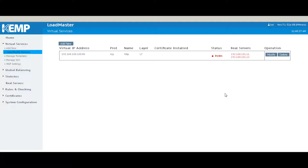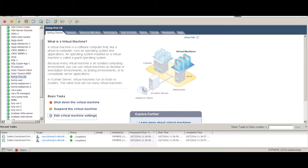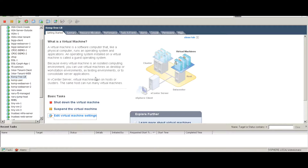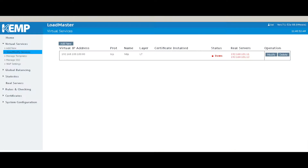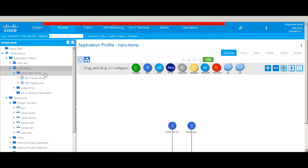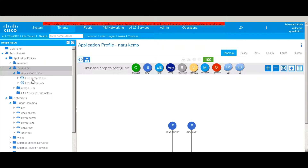I am using the virtual version of the Kemp load balancer. If we look at the configuration settings, we can see that the network adapter is only configured for the management network; the other two network adapters are by default in the quarantine port groups within vCenter. In addition, just to save time, I've also pre-configured the BDs and EPGs. In the NARU tenant I have an application EPG called Kemp server and Kemp user.